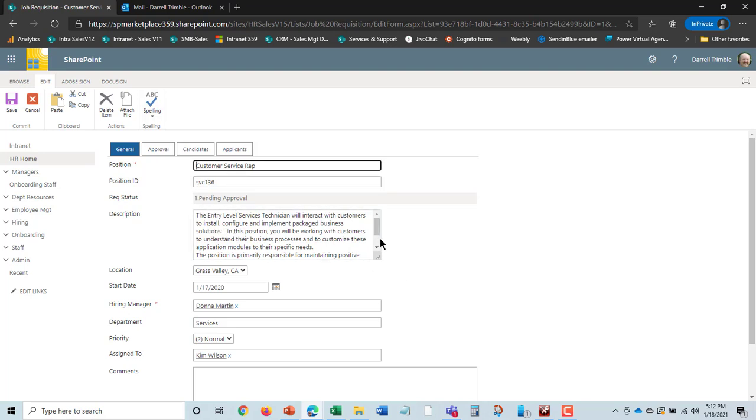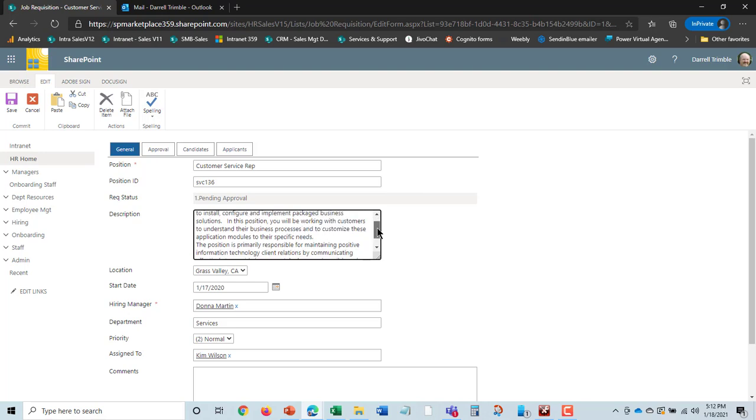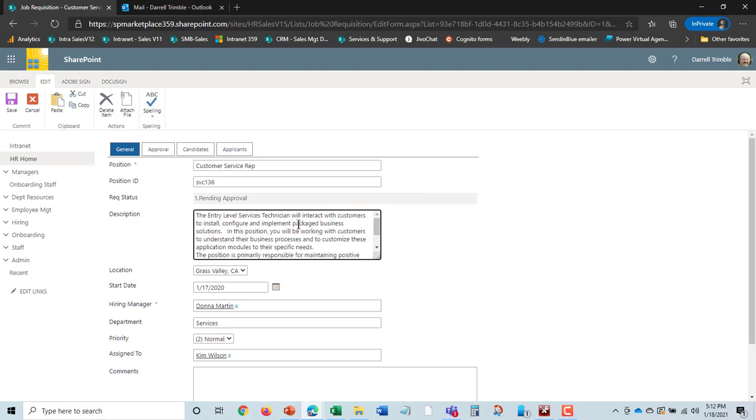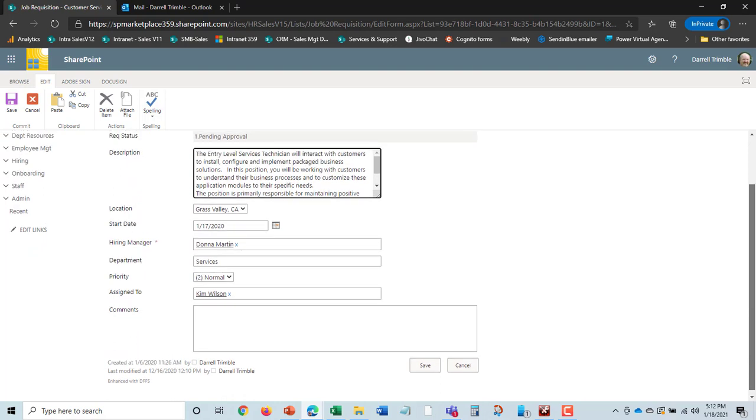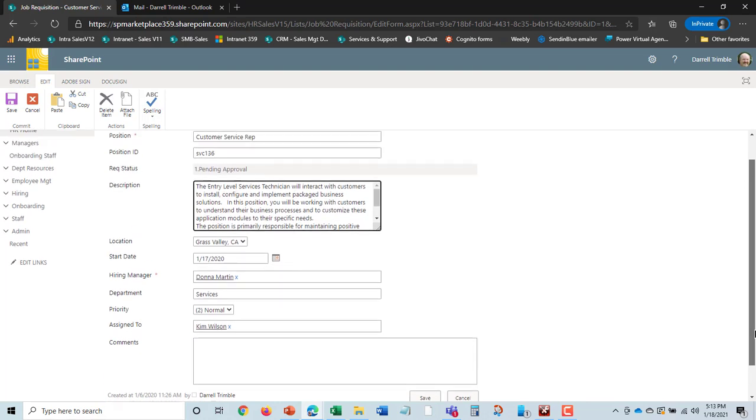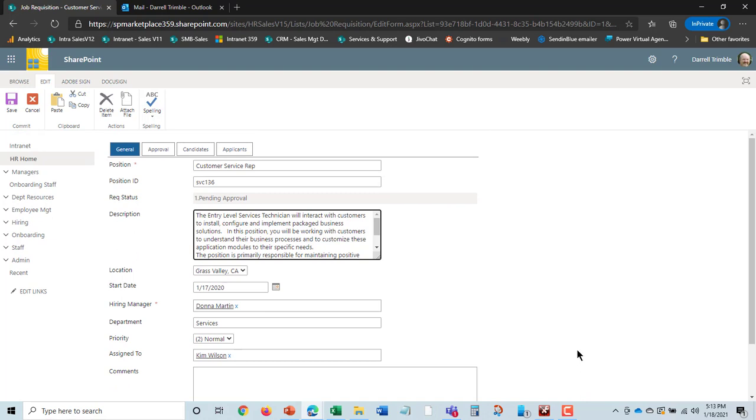But we can see that there's a job description and you can actually, if you want, cross-reference job descriptions from documents or another list, location, start date, hiring manager, department. So everything really to describe it. You can also assign it to an HR person here as well.